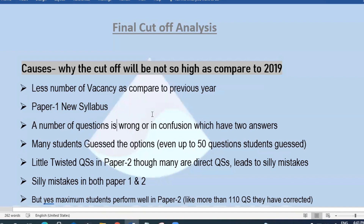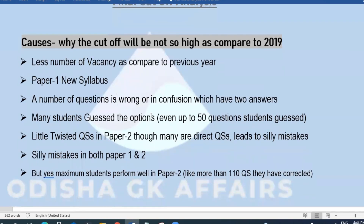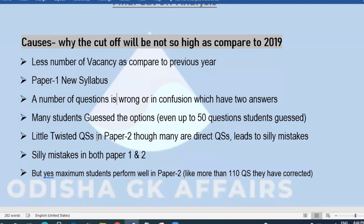Most students guessed the options. Most of them are not even up to 50 questions that they guessed. There were also twisted questions in the paper — though many are direct questions, the twisted ones led to silly mistakes.